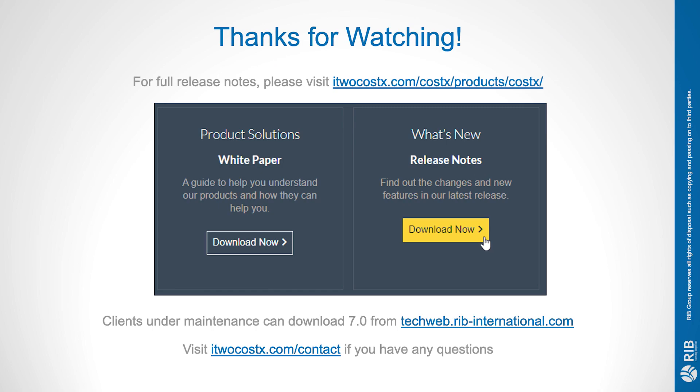The full list of new features is available in the release notes for download from our website. And if you're a client under maintenance, you can download i2Costex 7.0 now at no extra charge by visiting techweb.rib-international.com. We hope that you've found this webinar both enjoyable and informative. If you have any comments or would like to know more, then please don't hesitate to use the contact page of our website.